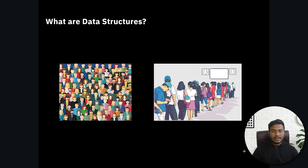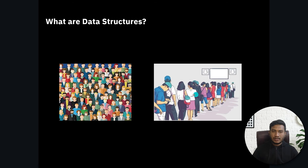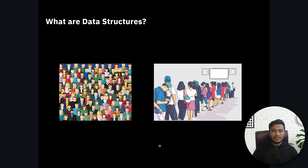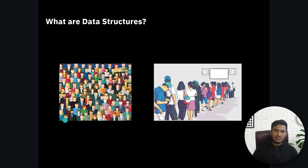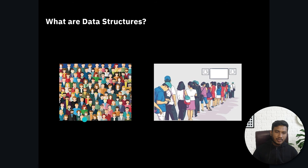Let me give you another idea of data structure. As you can see here, I have one example — two kinds of people: one is in unsorted order and another is in sorted order. Let's say you want to give them movie tickets. It would be very difficult to give tickets to the unsorted people because they're like a crowd. It will take lots of time, and there is a possibility someone will get more than two tickets or someone won't get any ticket at all.